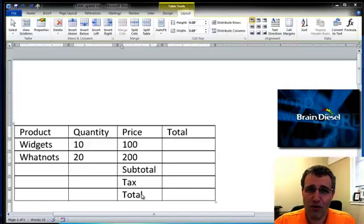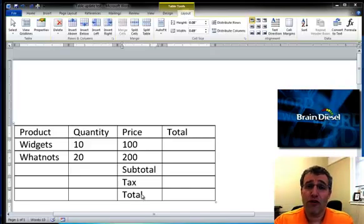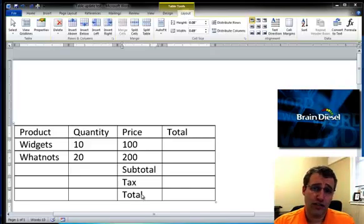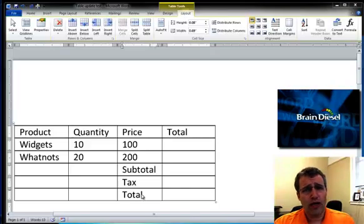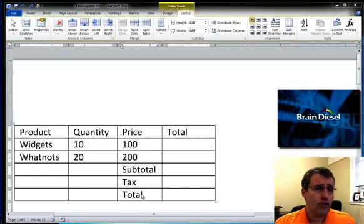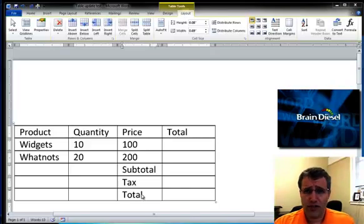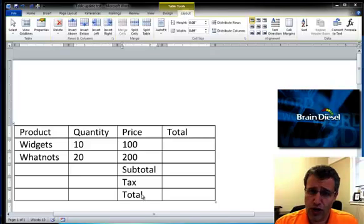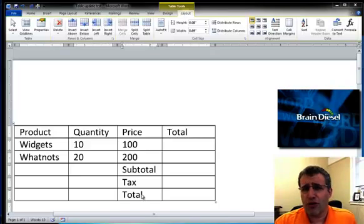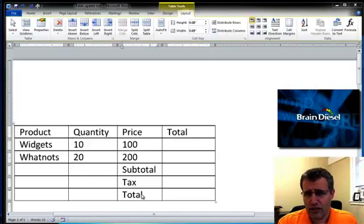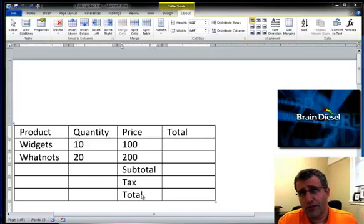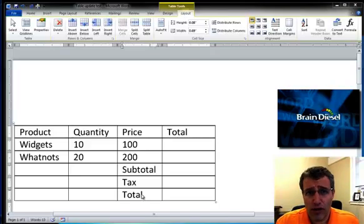Hello everybody, my name is Glenn Monroe and welcome to another splash of Brain Diesel. In this video I want to show you a partial solution to a problem that's always driven me nuts about Microsoft Word and I've just stumbled across a solution to help get us part way there anyway.